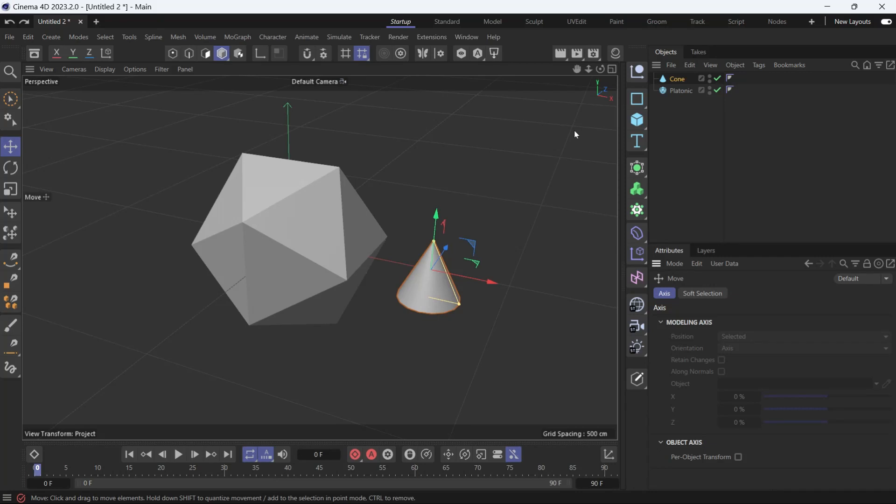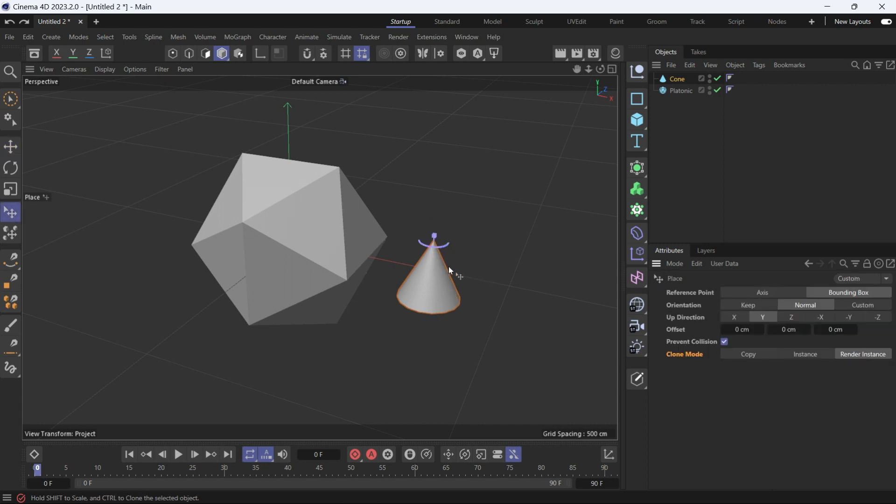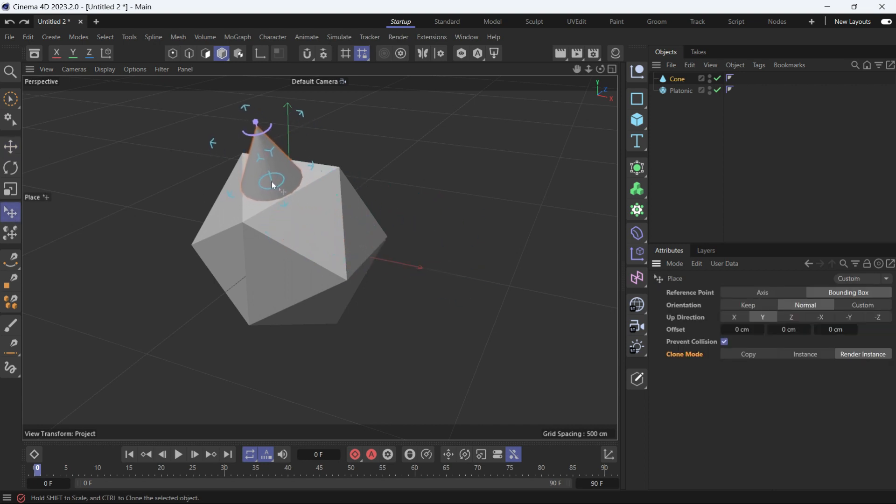Here I have a cone and a platonic object. I want to place the cone on the platonic object using the place tool. So I'll select the place tool and get the cone on the surface of the platonic object.